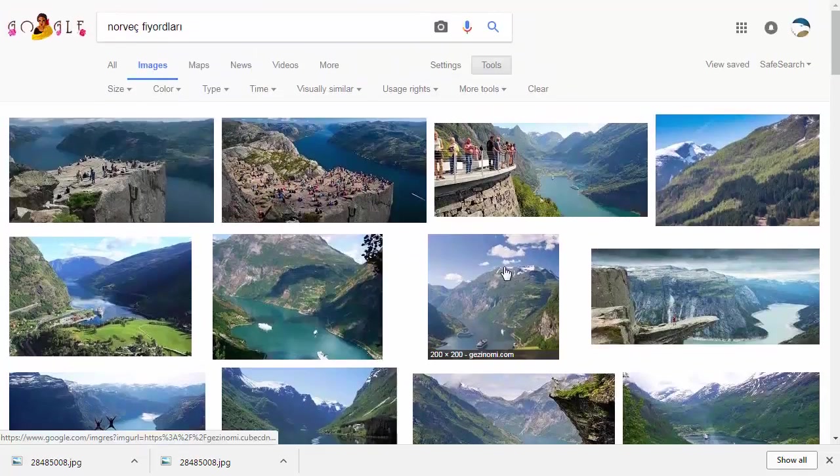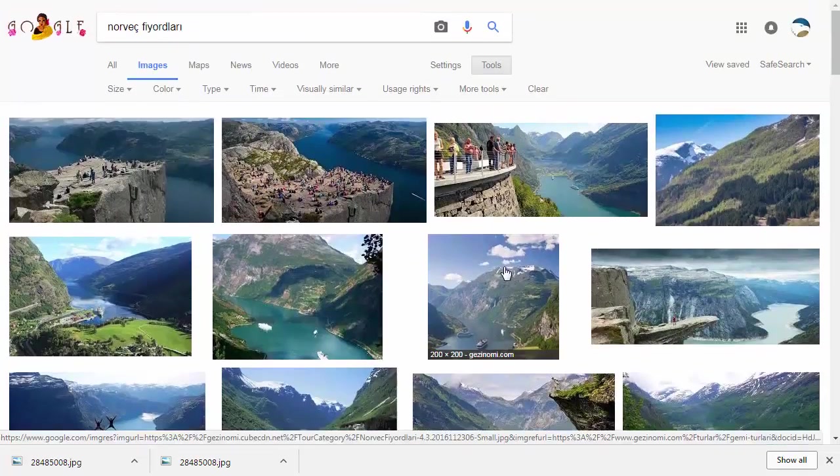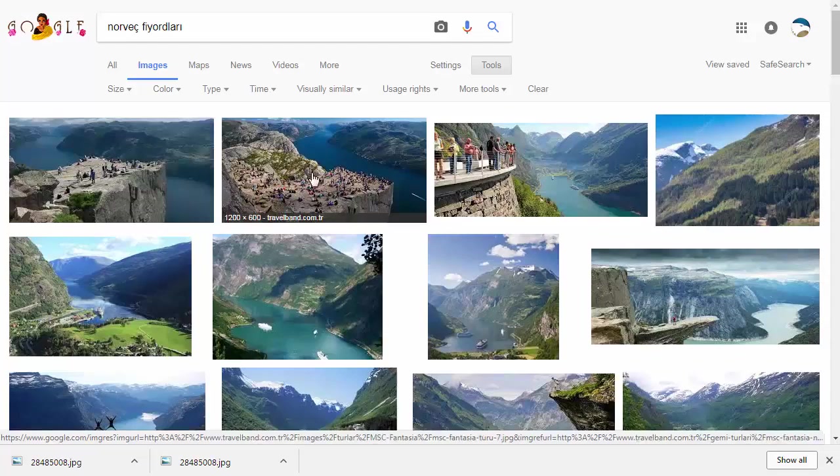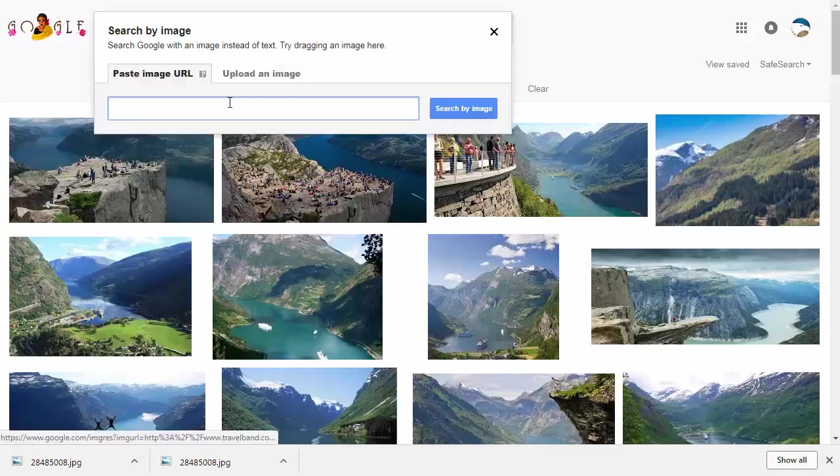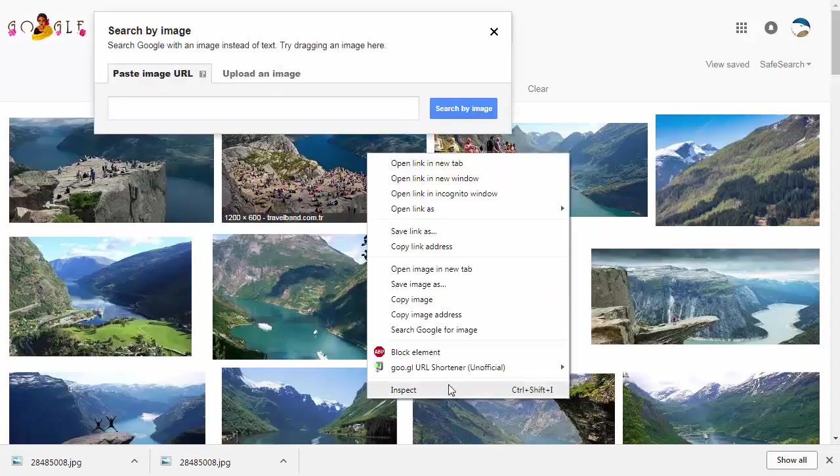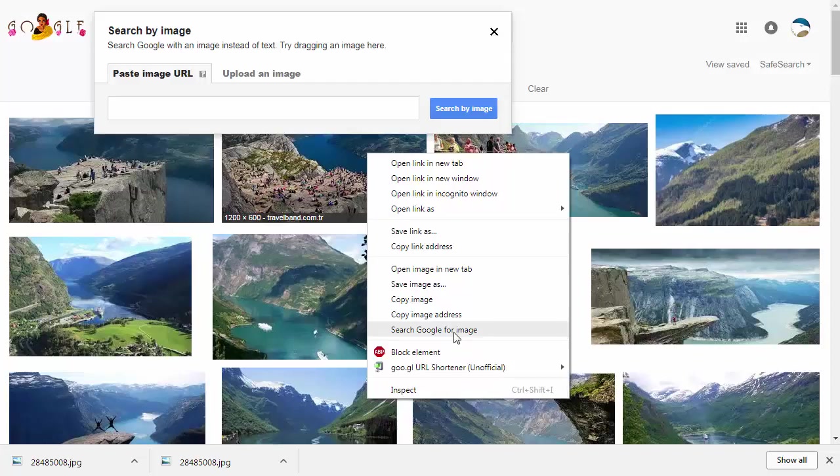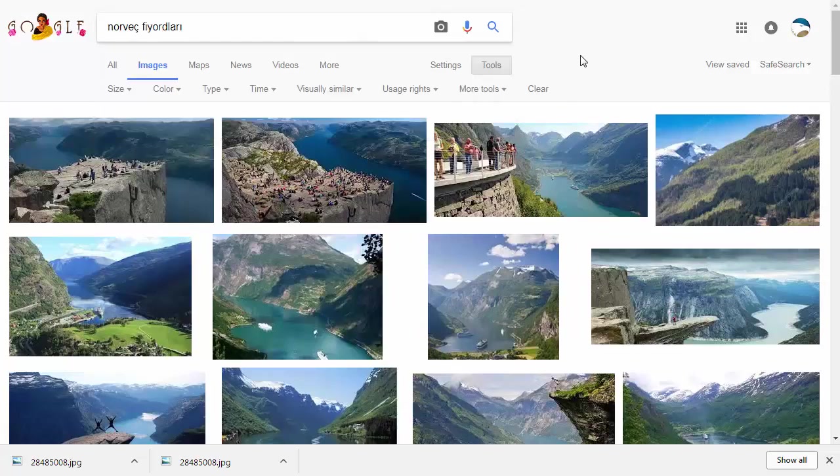I should note that there are a couple ways to search for Google image search. We could upload, we can paste the URL, you can right-click and search for Google image, you can drag and drop it into there. If you're on mobile you can long press an image and search Google for this image as well.